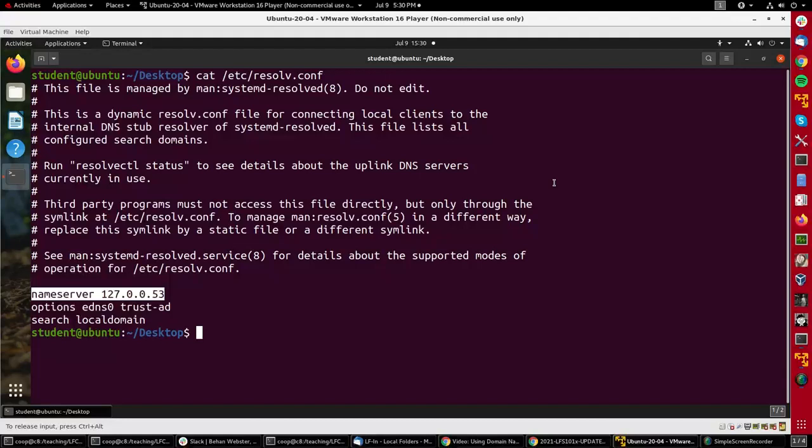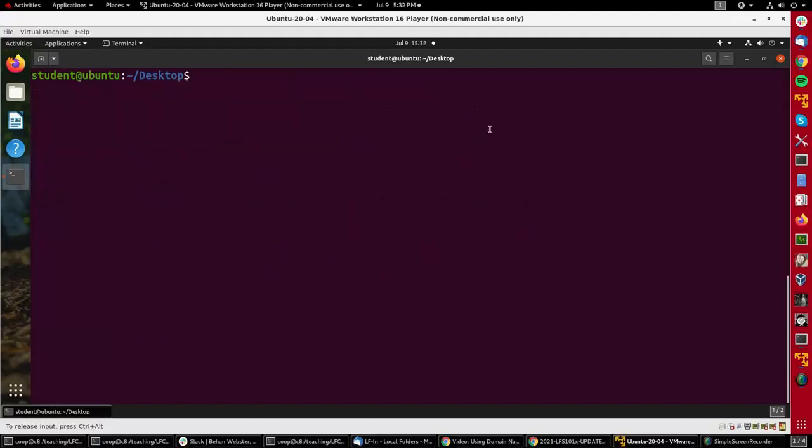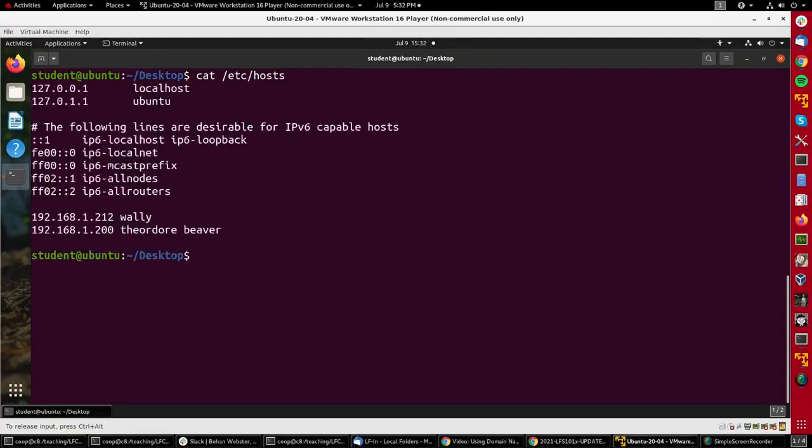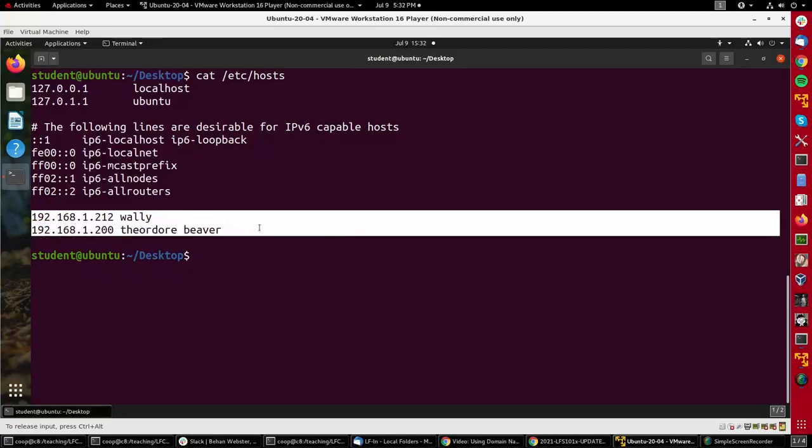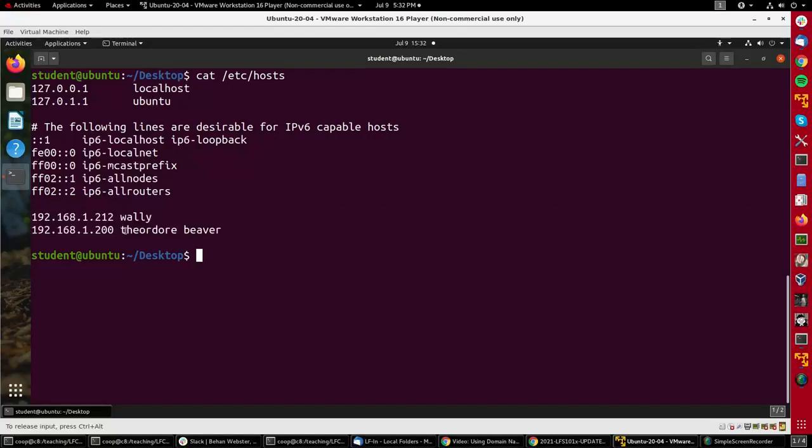Another important file is /etc/hosts. This file is consulted before the domain name server is consulted. You'll see, for instance, here at the bottom we've got two machines on the local network. We give their IP addresses and a name that we can use to get at them. You'll notice you can have more than one name tied to an IP address.